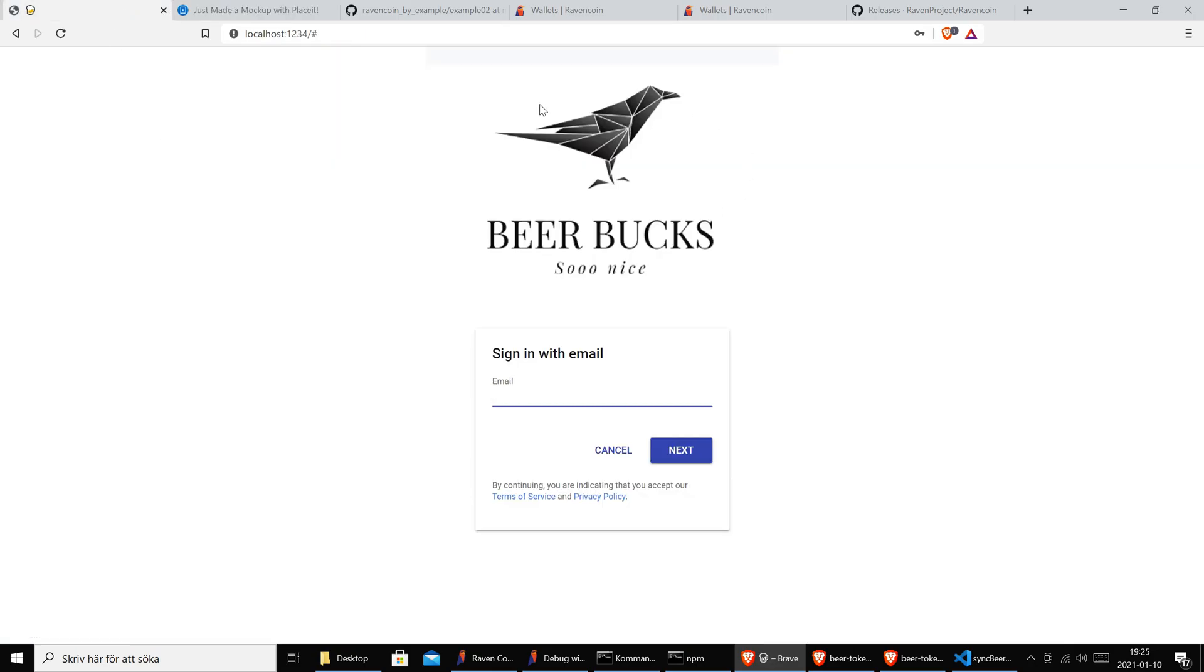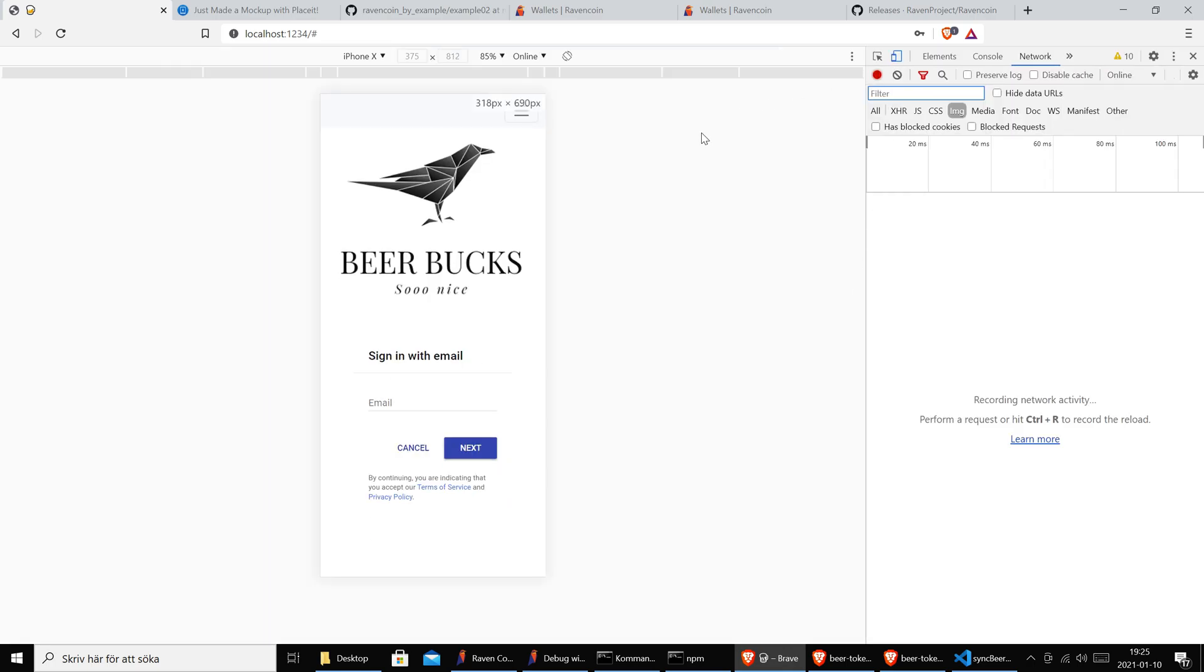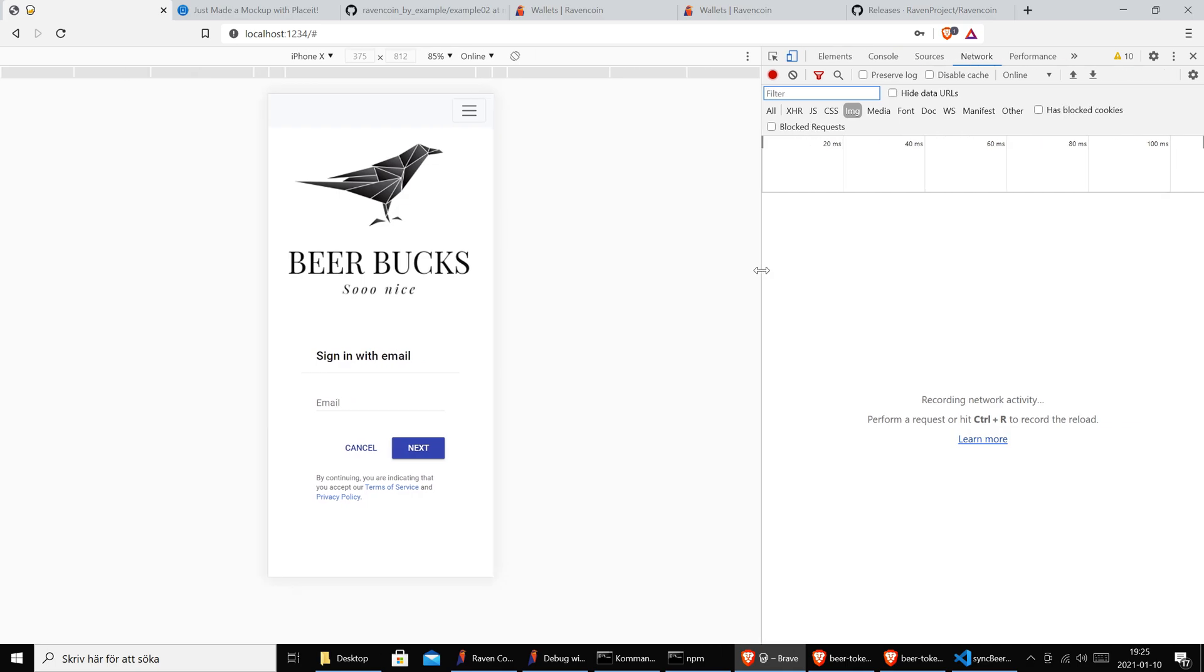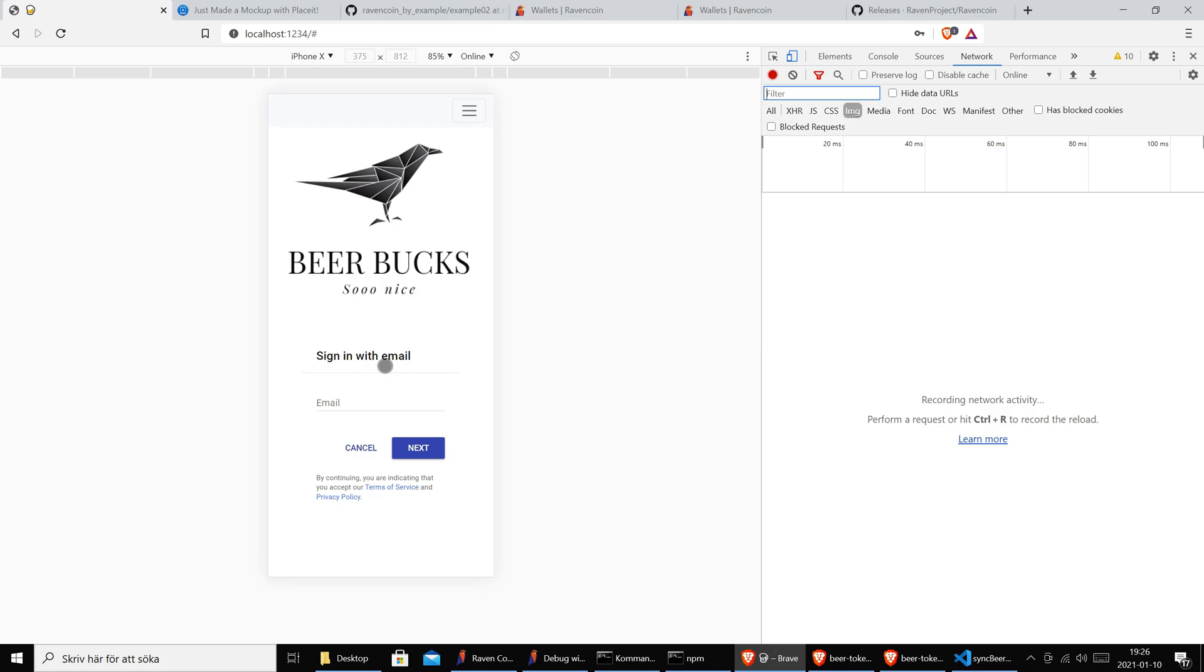Here we have our little web application. It looks even better on a mobile device in mobile mode. This is a simple web application - Beer Bucks. You can sign in and when you have signed in you can see your balance, how many beer tokens do you have. We believe this is the future - we believe in digital tokenization.